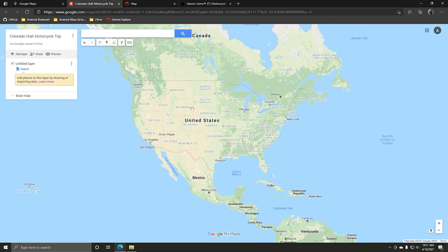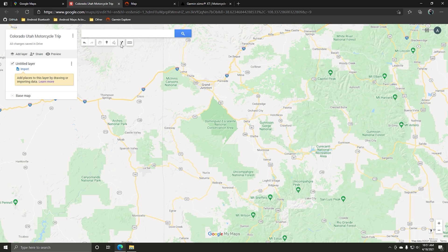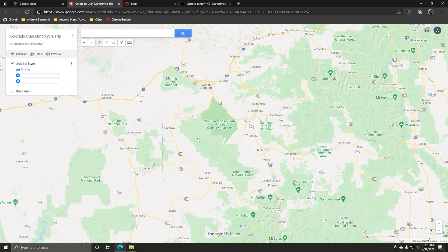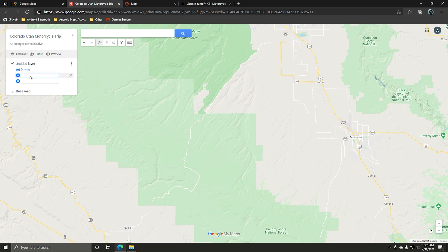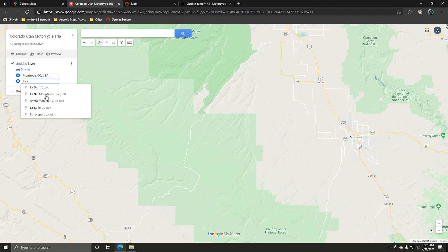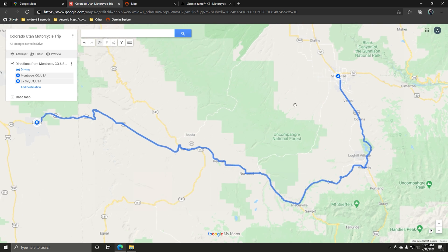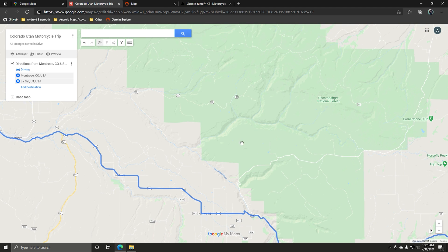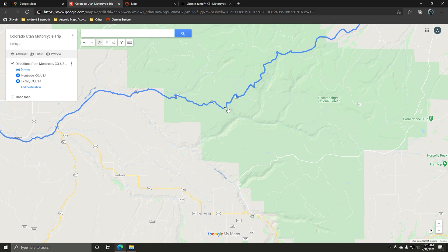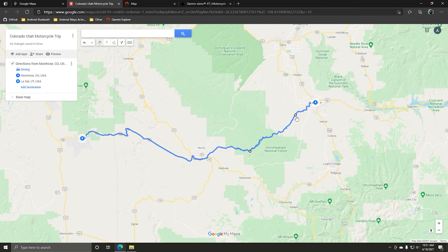By default it's going to have a layer there. We're going to add another layer and come back and delete the default one. Go over to Add Directions — it's going to bring in a new layer. Get rid of that unused layer. Set your start point as Montrose, Colorado and your end point as LaSalle, Utah. Google is going to route you on what it considers the fastest route, but we want the fun road. Here's Route 90 that I wanted to take — grab the blue line and drag it up onto that road, and now you can see the route goes that way.